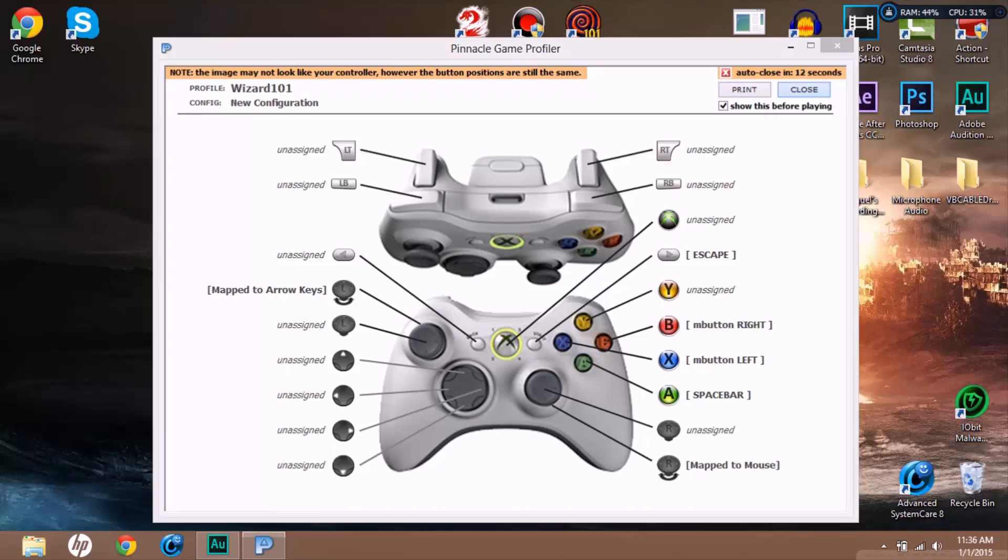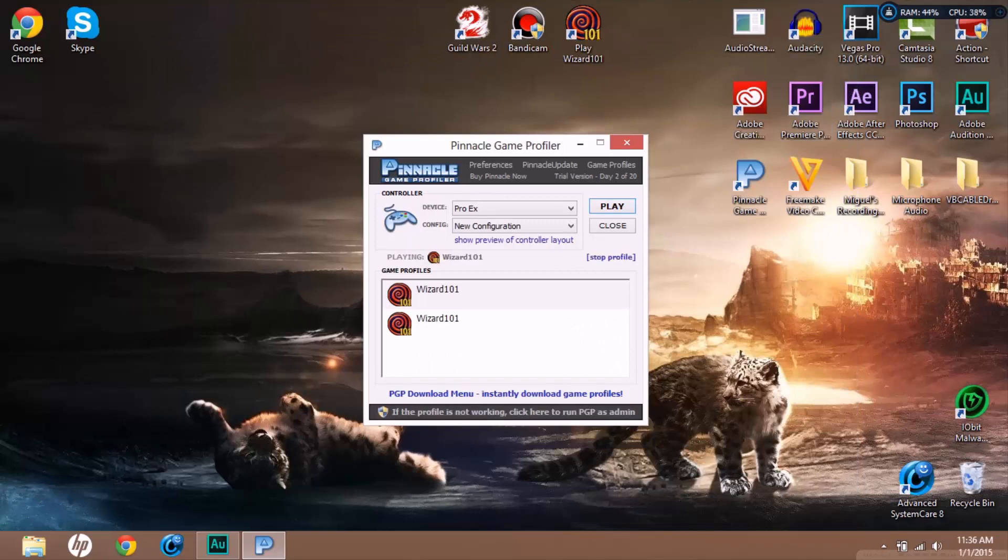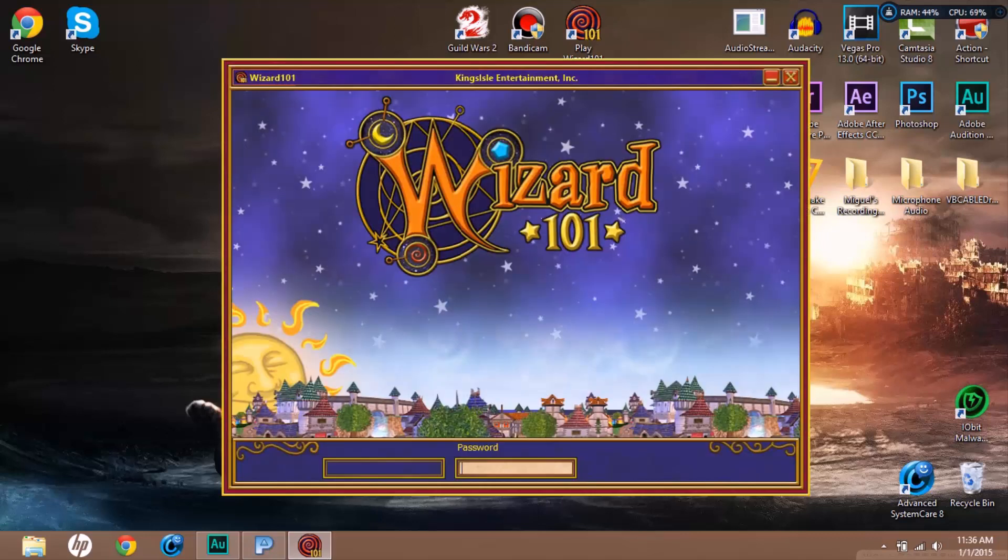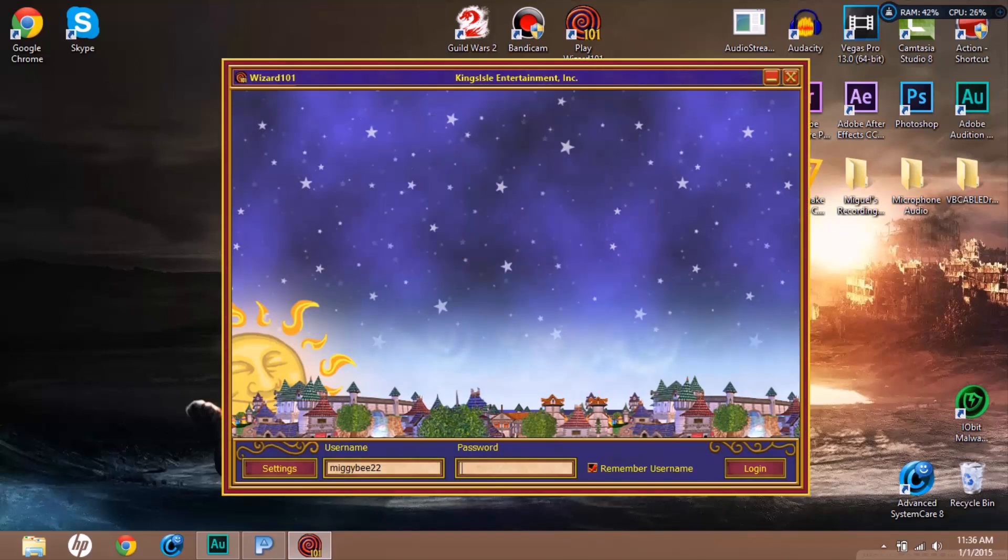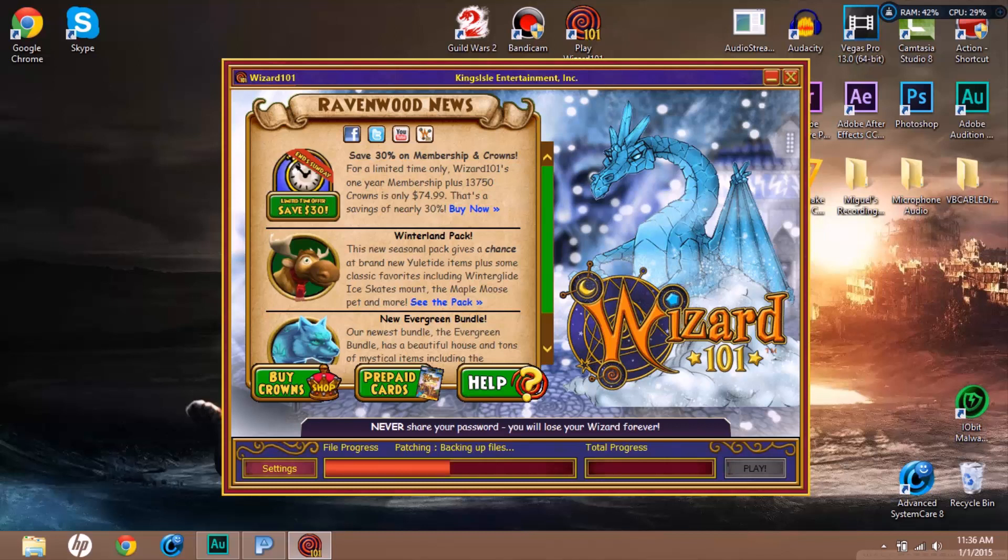This is going to be my left button, so right click No Command, click Mouse, then Mouse Button Left. This will be my jump button - press spacebar. This will be our right click button - Mouse Button Right. Now let's do the start button - click Escape.